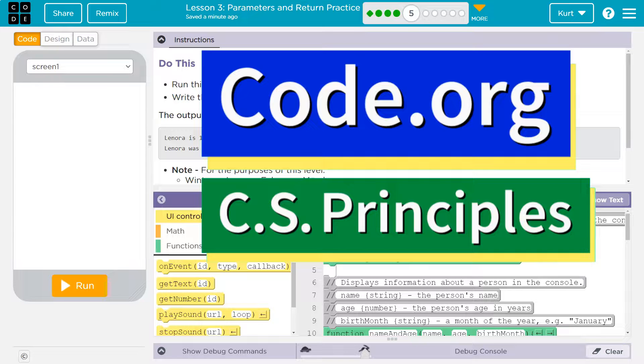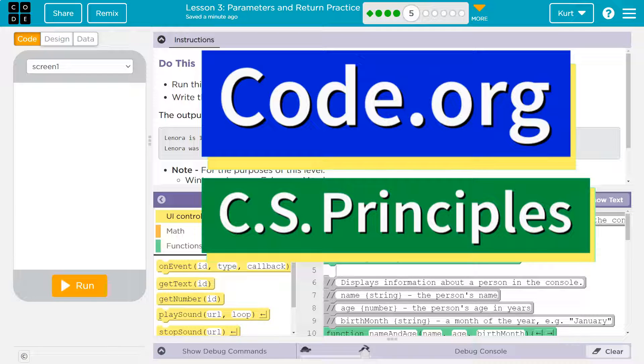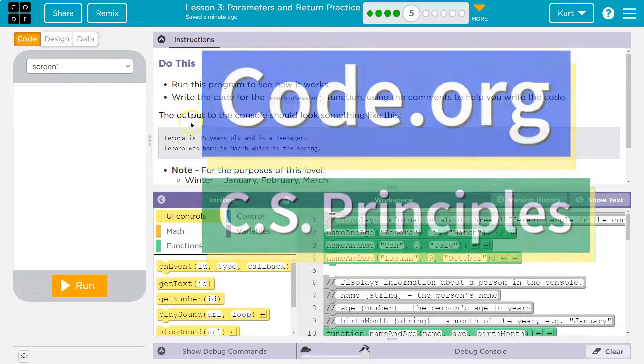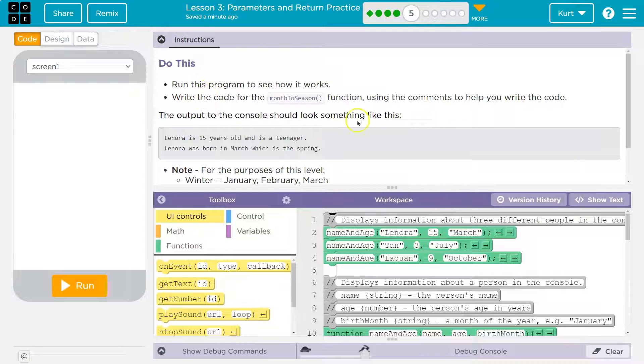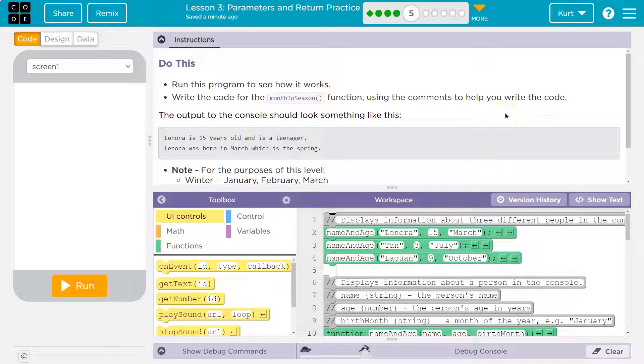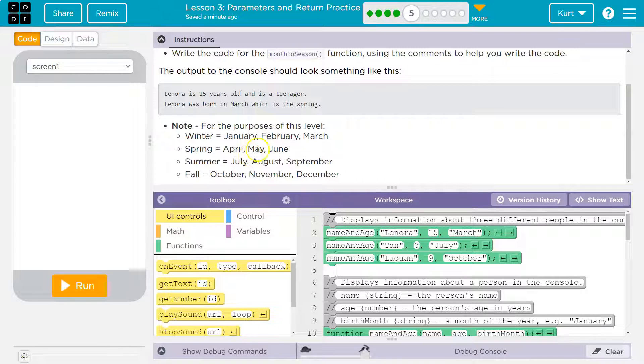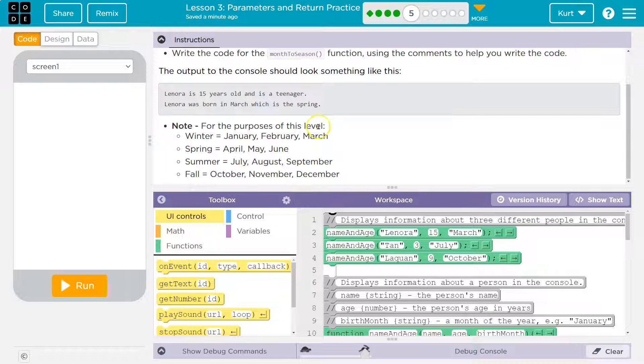This is code.org. Let's see what we're doing. Do this: run the program to see how it works. Write the code for the month to season function using the comments to help you write the code. The output to the console should look something like... Note: for the purposes of this level, winter's... Alright, got it.